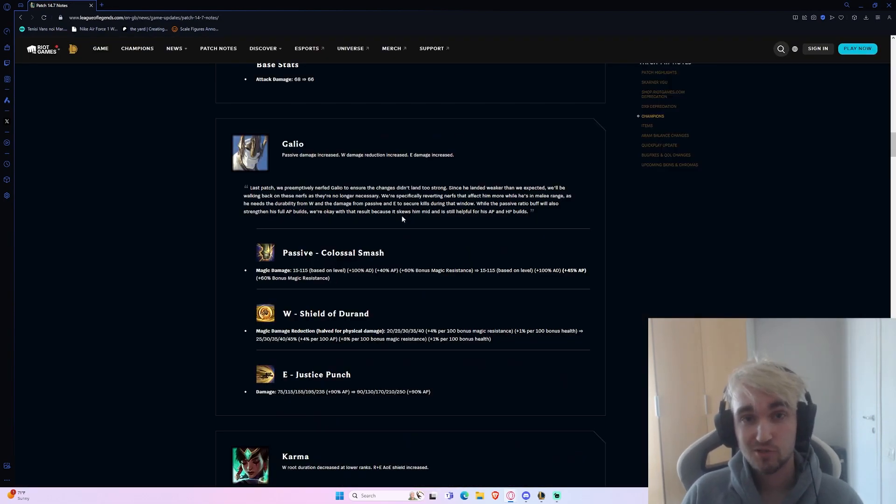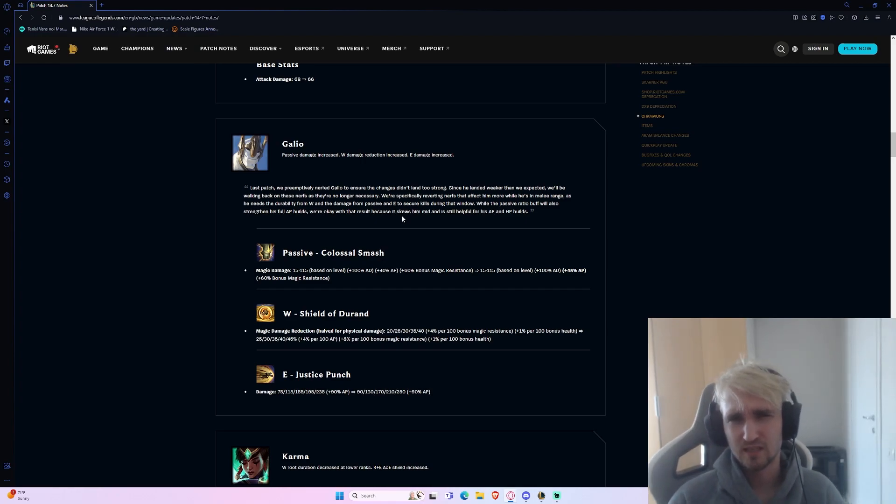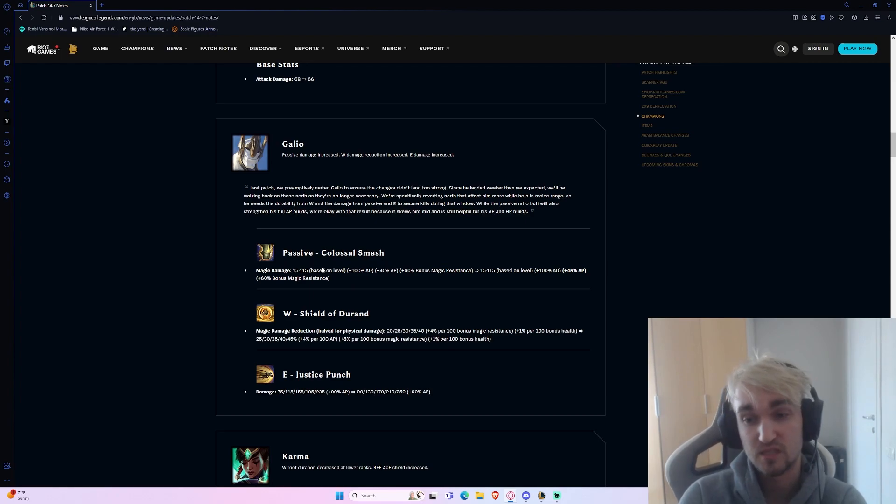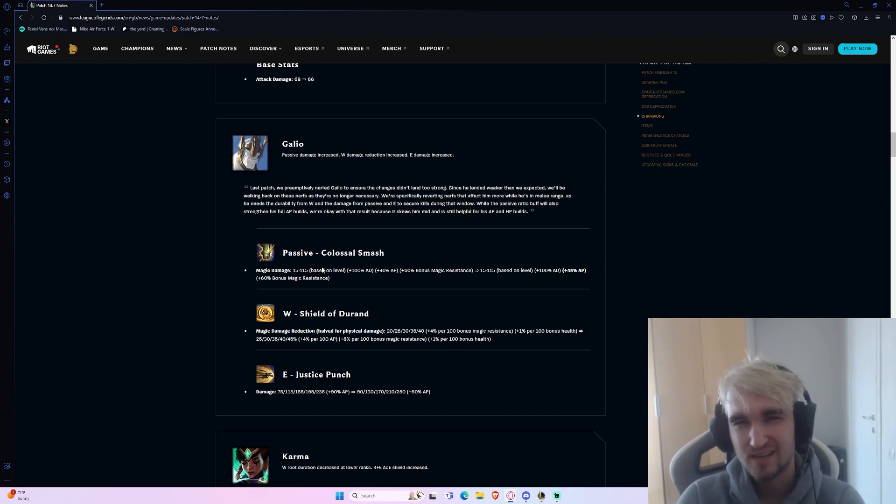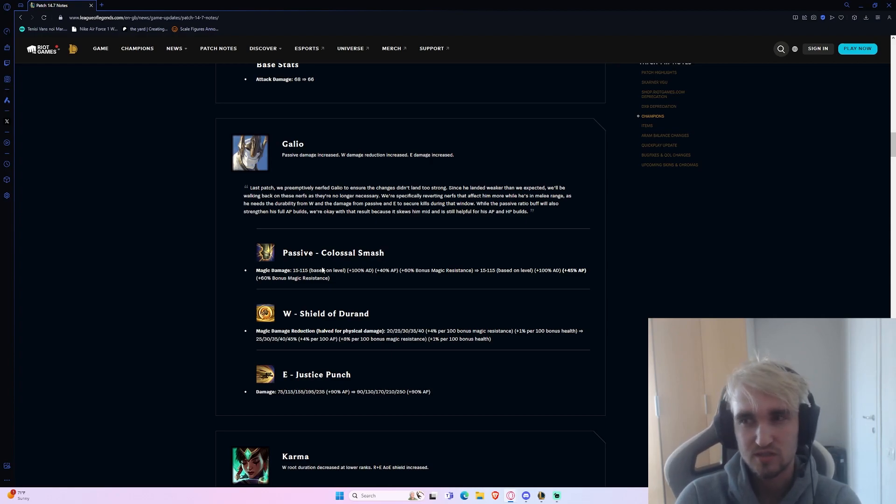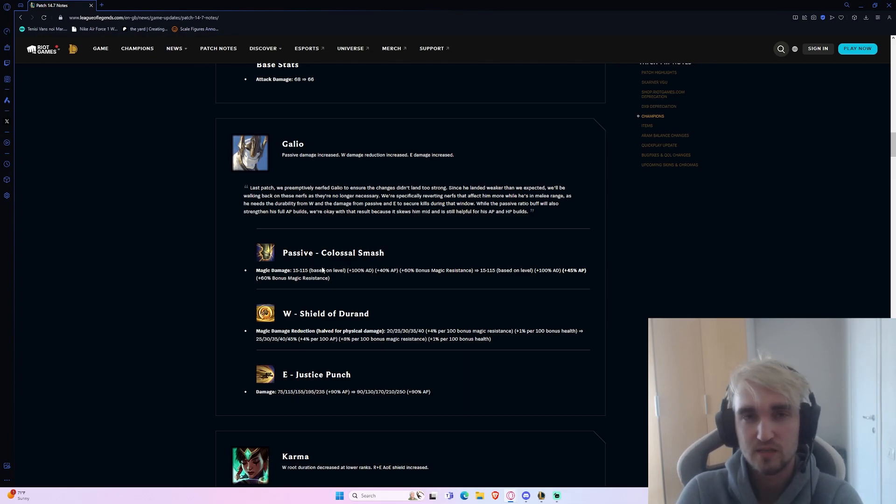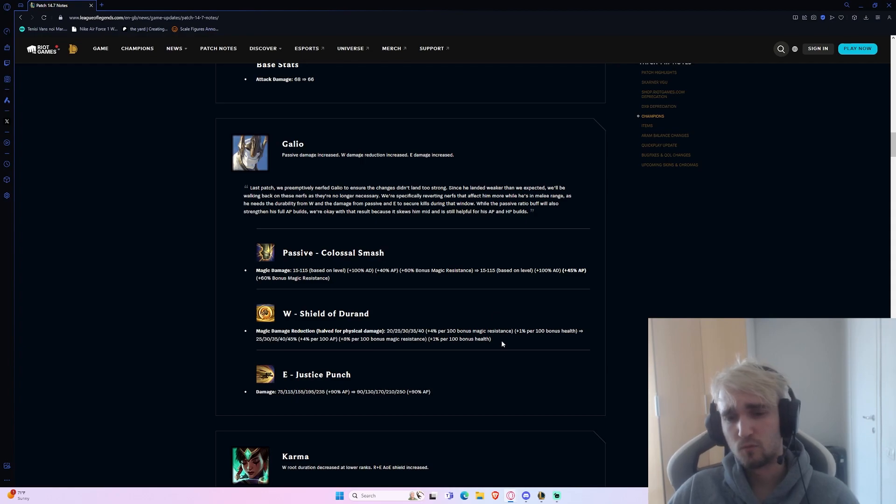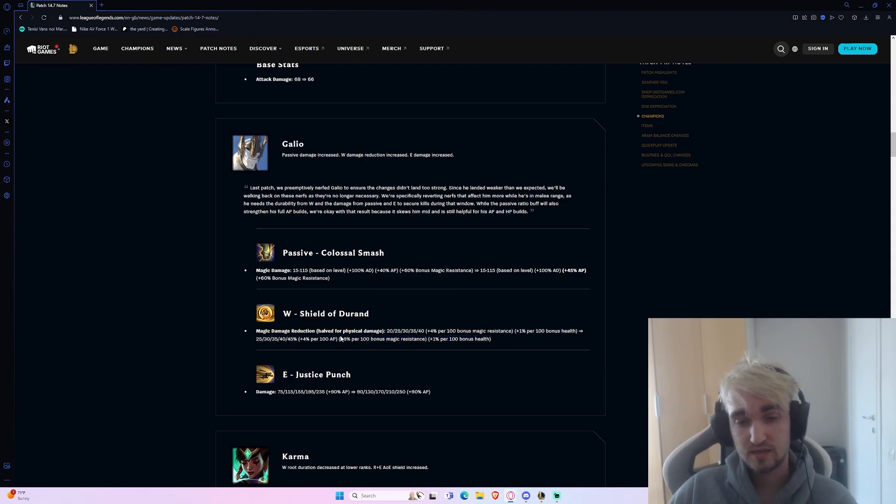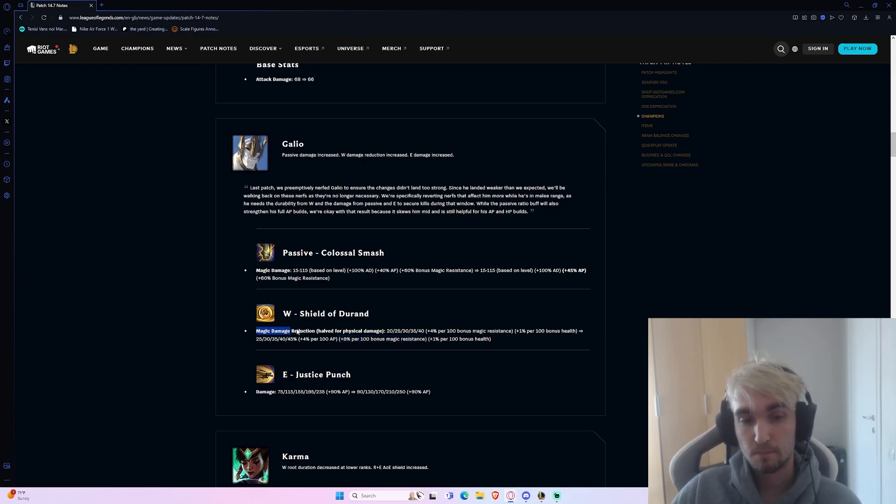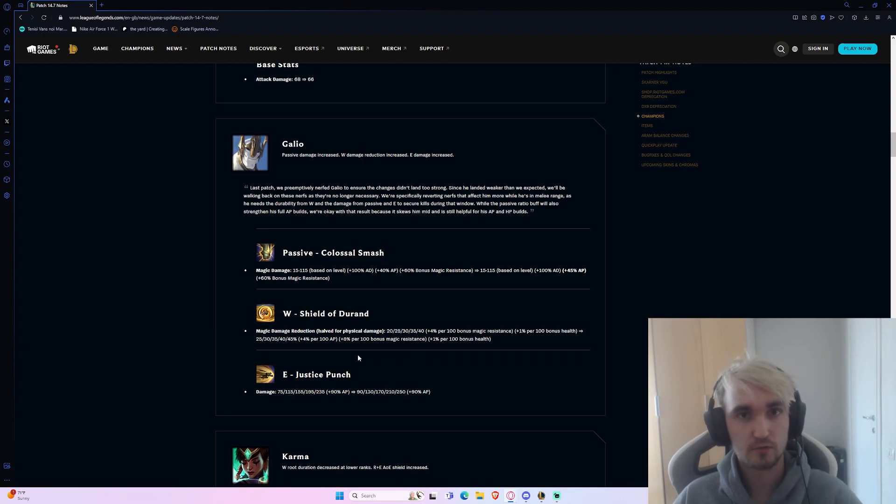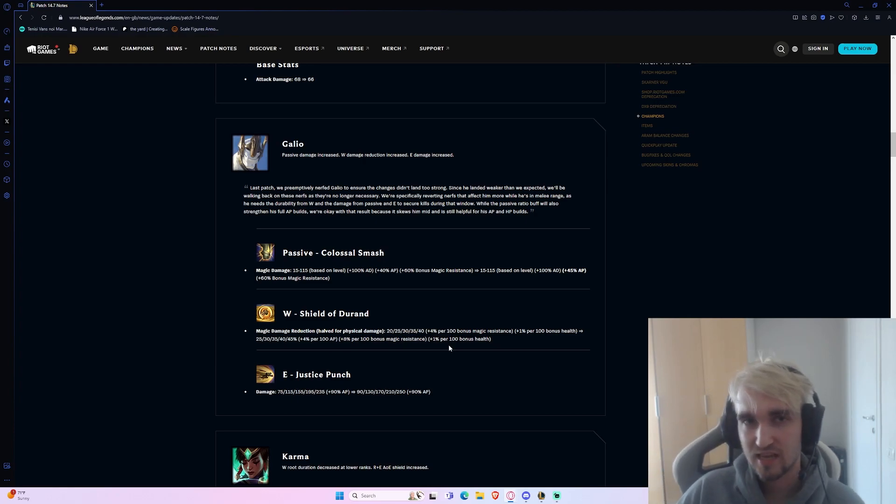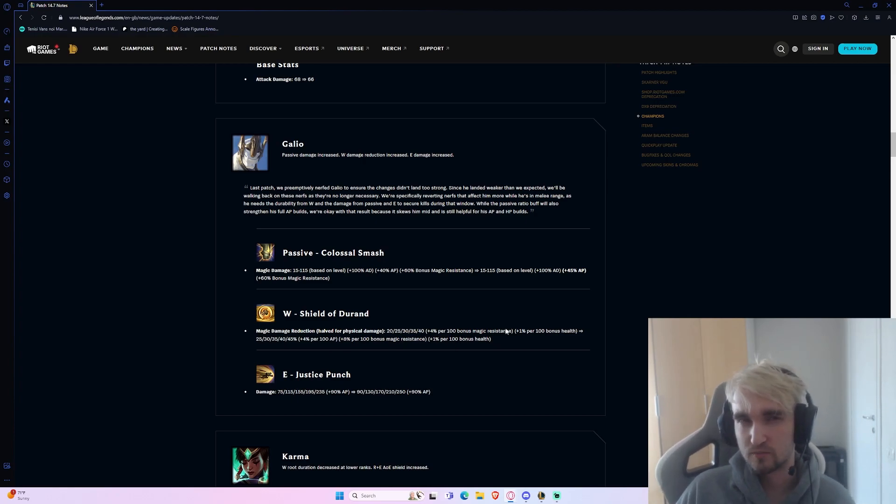The first changes of the patch: Galio. Practically speaking, what they did was they gave him a little bit more oomph on his passive damage for his AP scaling. But the way that Riot has pushed Galio these last couple of patches indicates to me that they don't really want Galio to be played as an AP champion because they've completely gutted his scalings. They also added a little percent damage reduction scaling on his W. When you hold your W you take reduced damage, and they added an AP or a magic resist scaling to that.